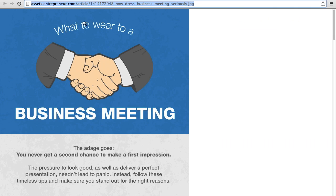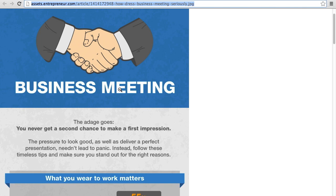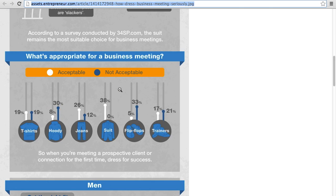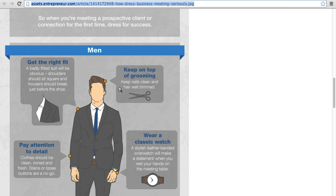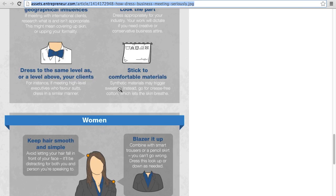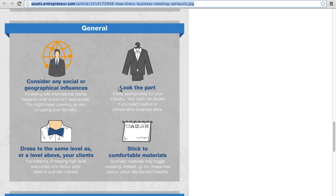I found this infographic, what to wear to a business meeting. The audience is intended for men and women.